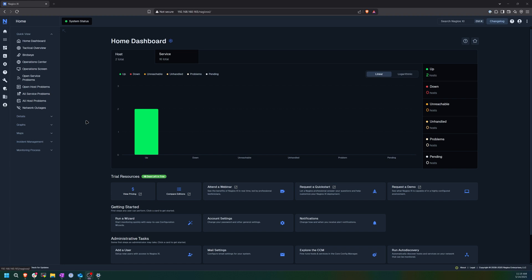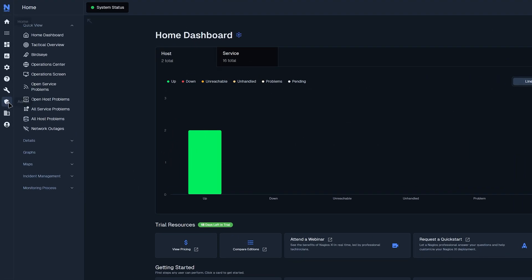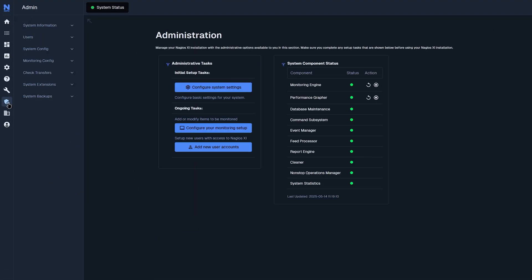To get to the admin page, you first want to make sure that you are logged in as Nagios admin or you are a user that has admin privileges. Then on the left side, you could find admin. On the right side, you could find different tabs for admin pages. Here you'll find administrative tasks and system component statuses. If the monitoring engine or performance grapher is having issues, you could always restart it or stop it here. You could also configure system settings here, or configure your monitoring setup or add any new users here.